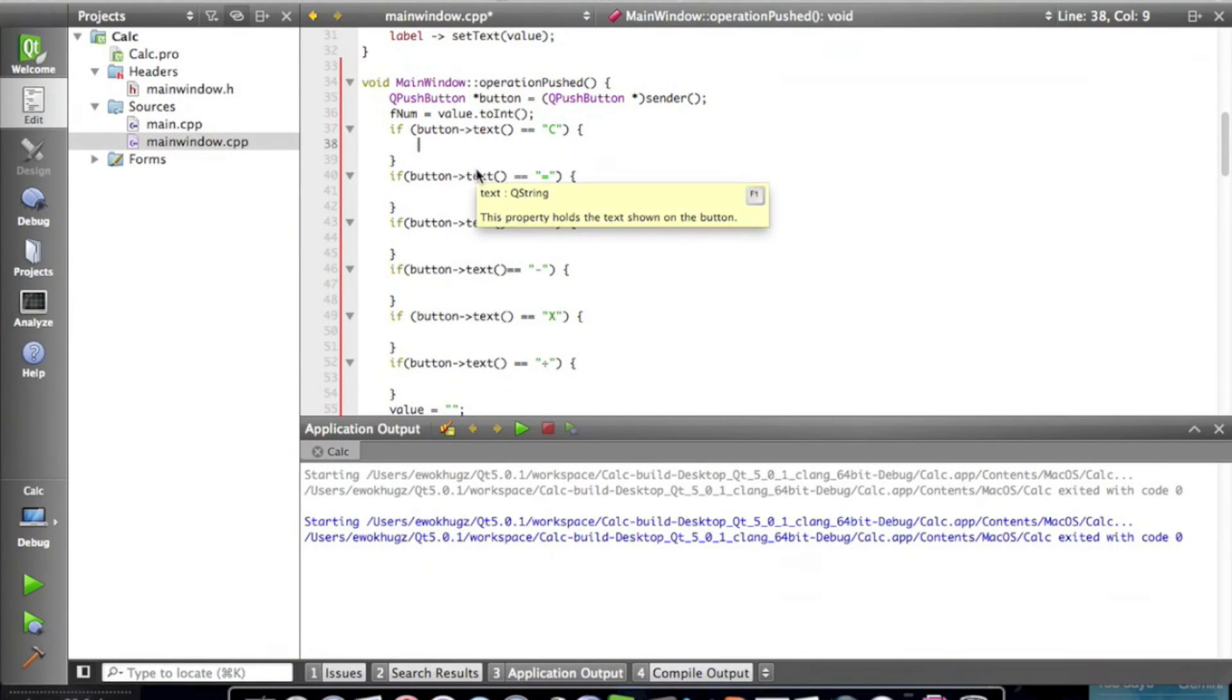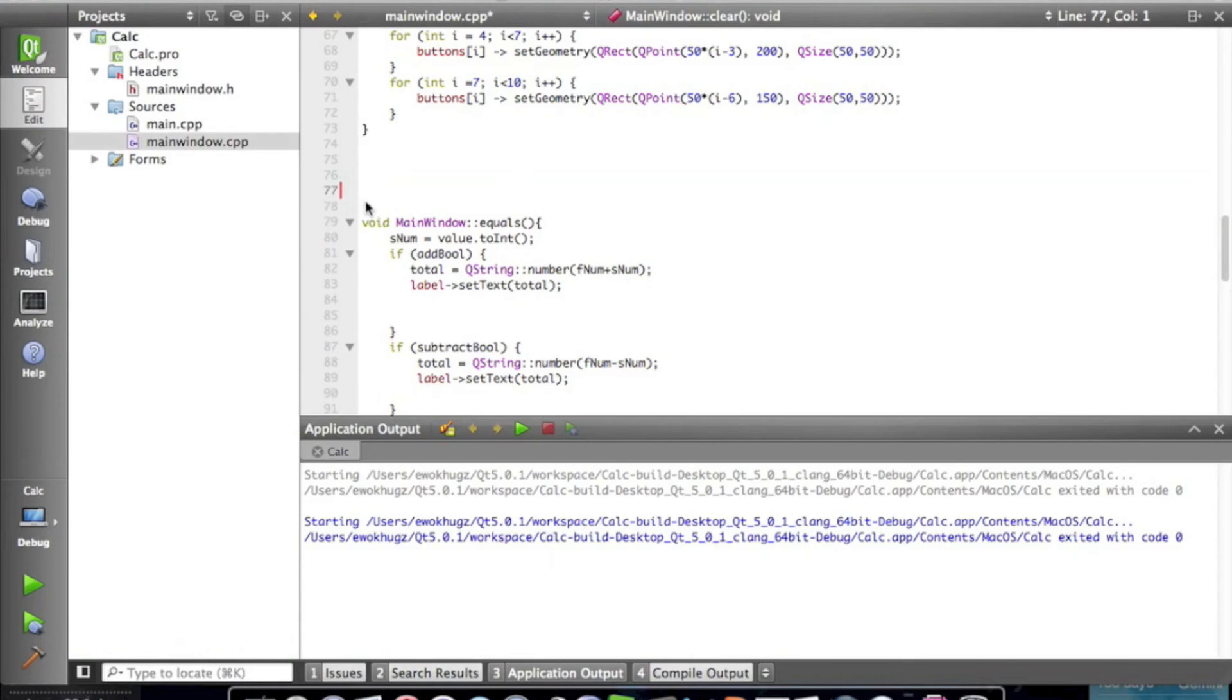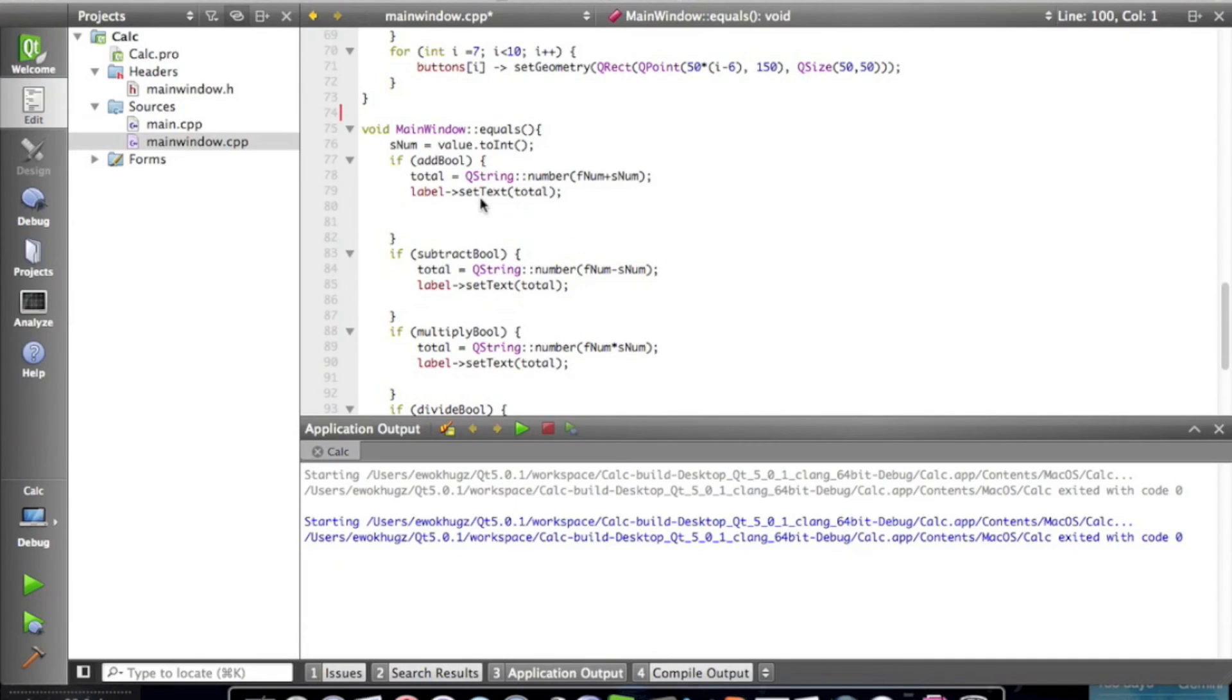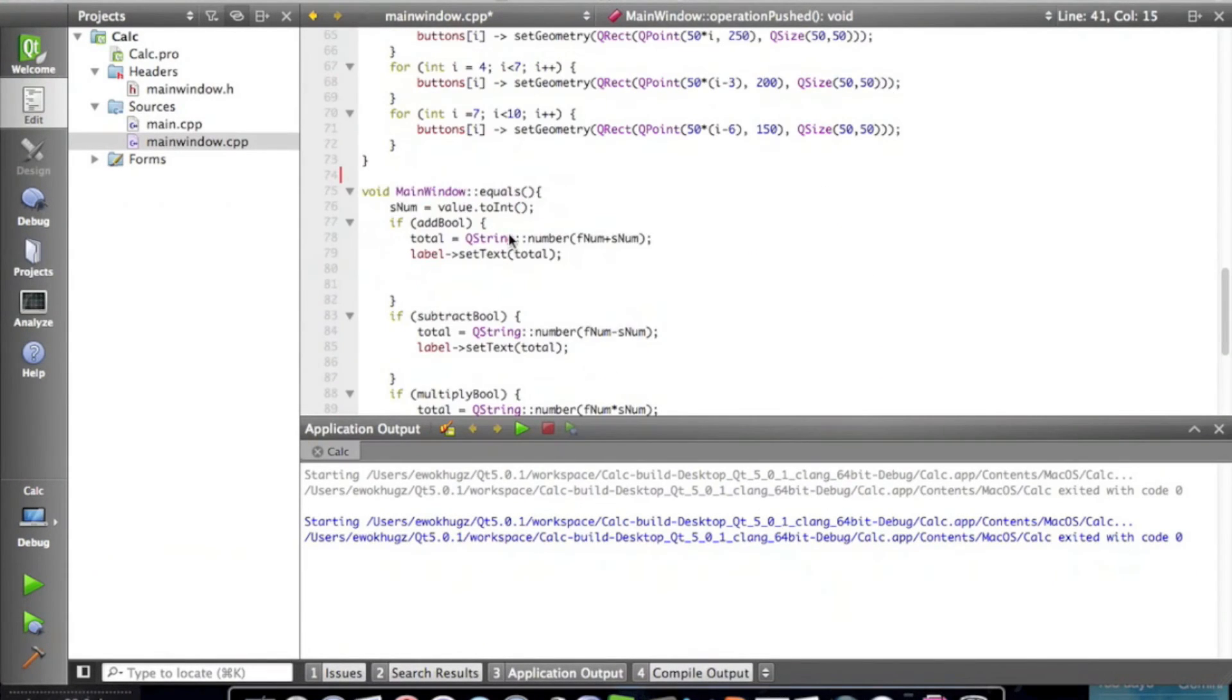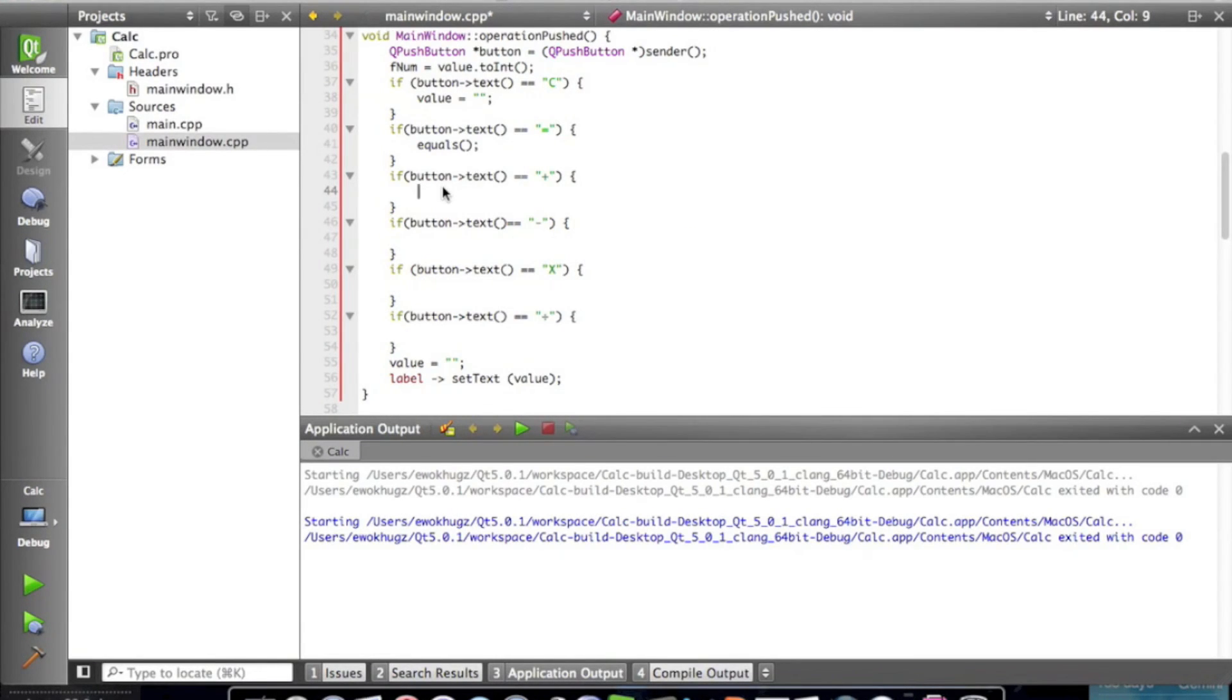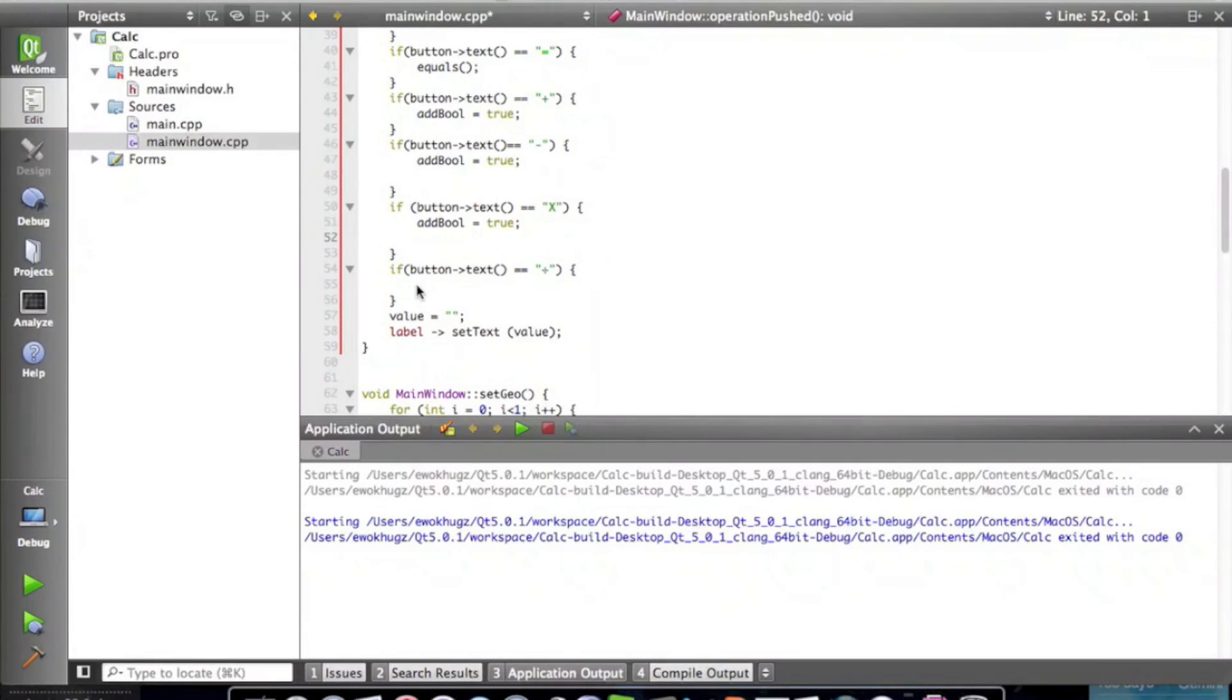So if the button equals clear, we just want to set the value equal to nothing. If button equals equals, we'll call equals. We could go ahead and delete our clear method. We could delete all of these add, subtract, multiply, and divide methods as well. We're going to keep our equals method. We could initialize it in here, but for the sake of organization, I'm just going to keep it out of there. It's just a preference, really. You could do all the coding in here. Equal plus, subtract, multiply, and divide.